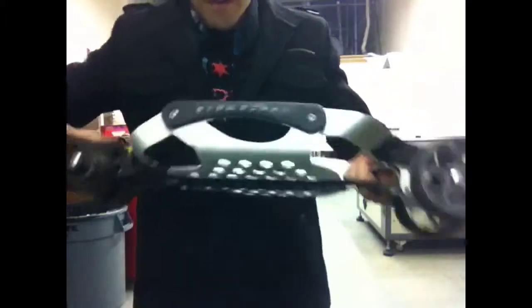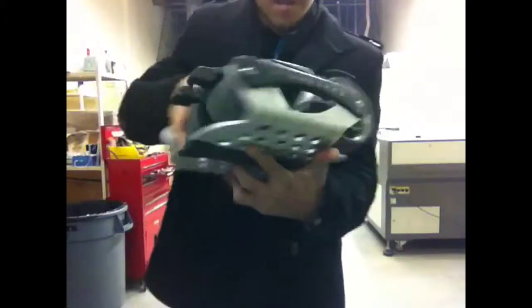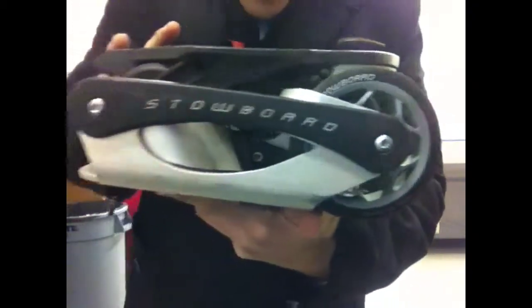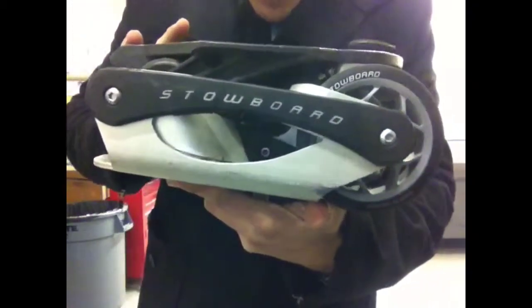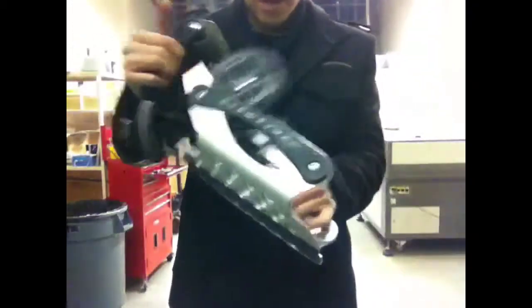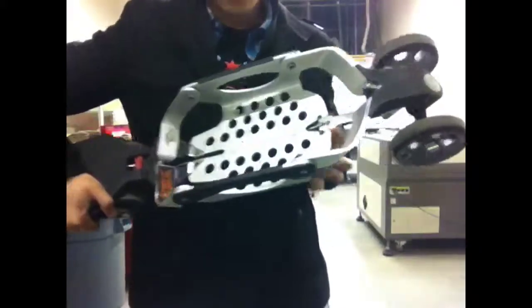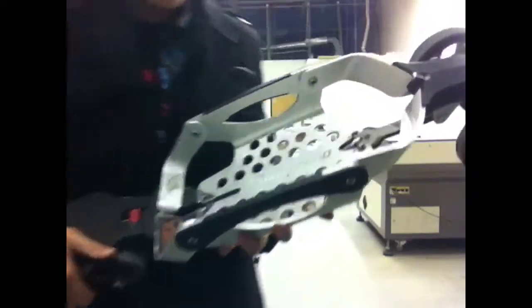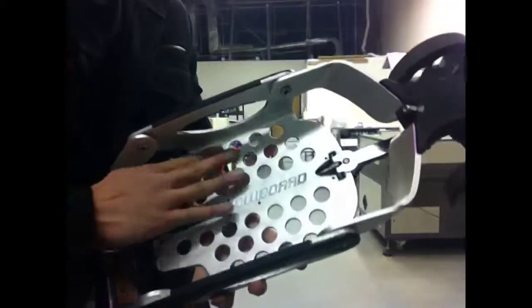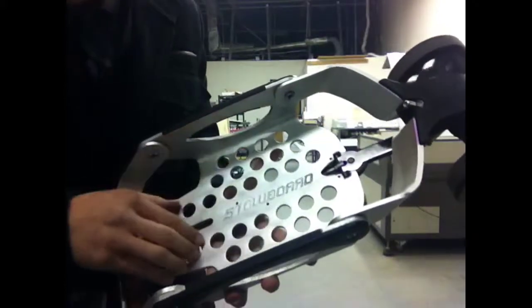This is a stow board. It's a foldable skateboard that I can use for bombing parking structures and for getting to work. Today I feel like cutting some grip tape for this part right here.